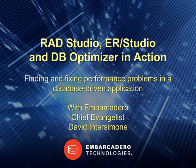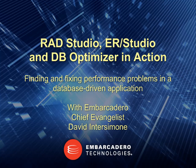In this video, Embarcadero Chief Evangelist David I takes you through a scenario where an application development and database team use Embarcadero RAD Studio, ER Studio Developer Edition, and DB Optimizer to investigate and fix performance problems in a database application. Let's see what happens.